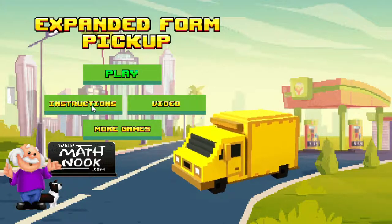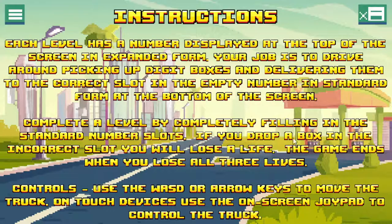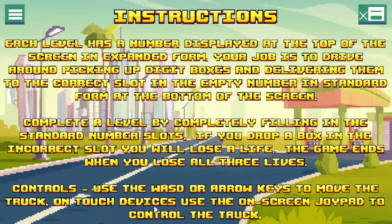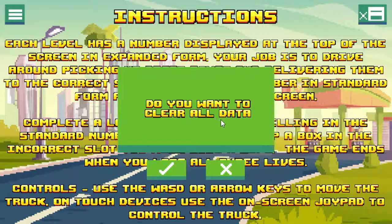The instructions will give you the instructions. I'm going to discuss the text here because I'll be going over the game, but I do want to show you that it shows the controls here, and on touch devices it says you'll be using the on-screen joypad to control the truck. I want to show you this button here — it will say do you want to clear all data, and that's referring to your high score data.